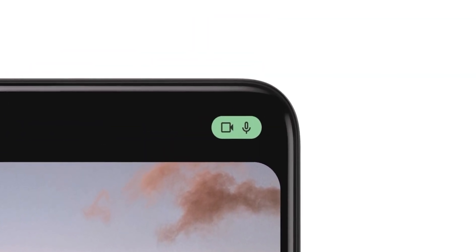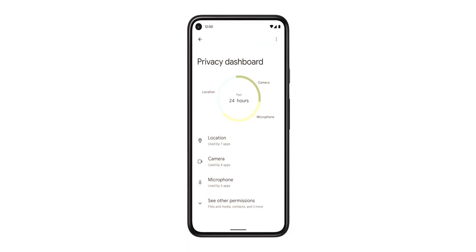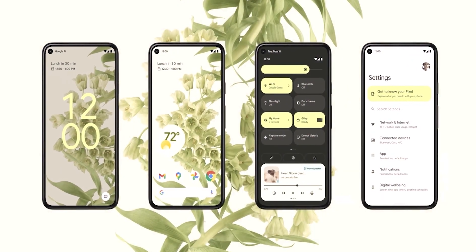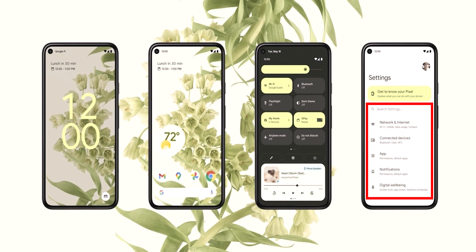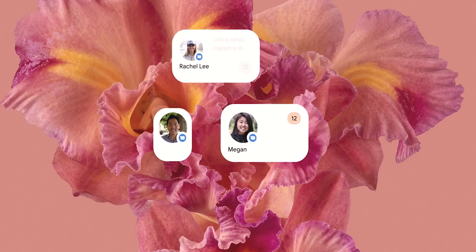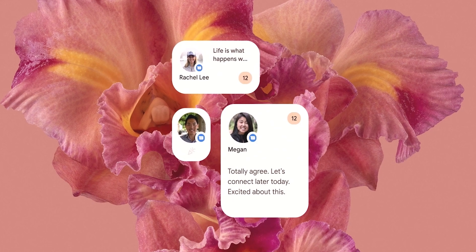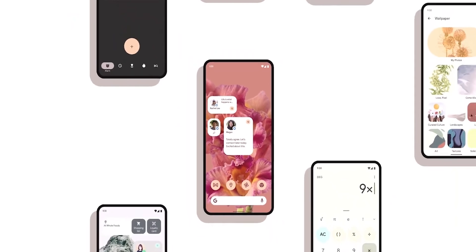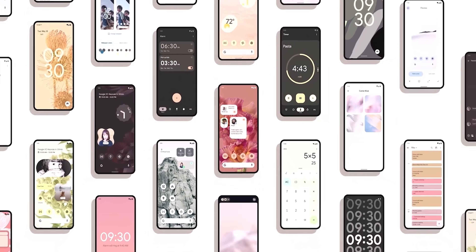Finally, let's talk about the Settings. As shown in the event, we got the new camera and mic indicators and the privacy dashboard; however, we are still missing the new Settings page design. So that was my list of expectations for Android 12 Beta 3. Based on what happened previously, I'm confident that we will see a big number of these changes in the upcoming build.